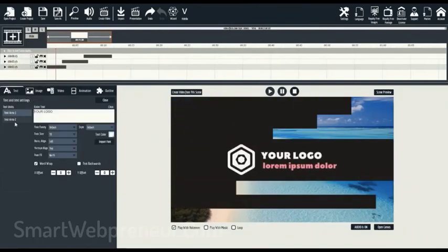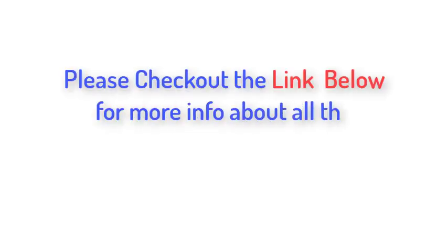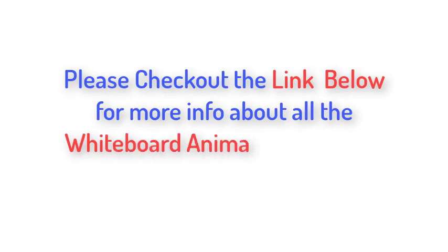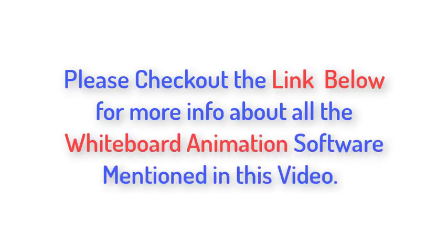There are many other amazing features inside Explaindio which can't all be explained here in this video. Please visit the link in the description below to learn more about all these whiteboard animation software. I will see you in the next video.